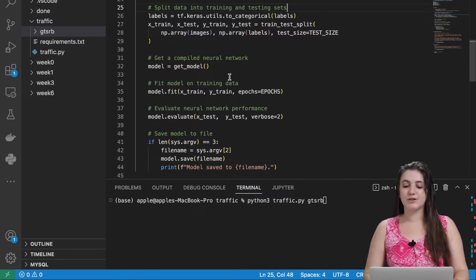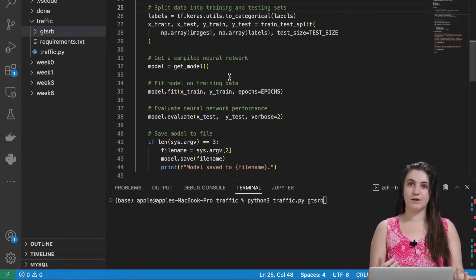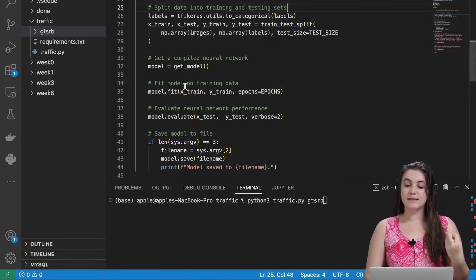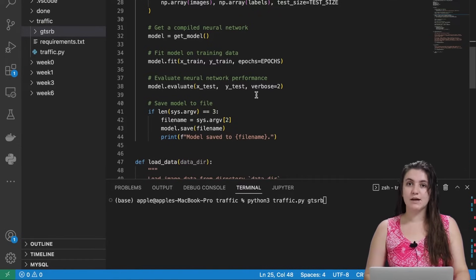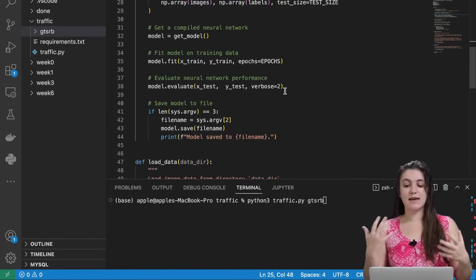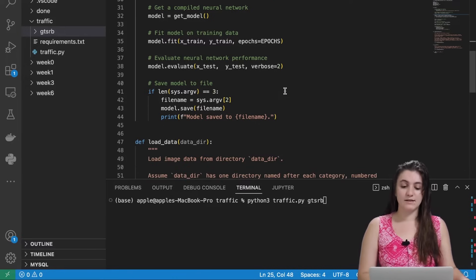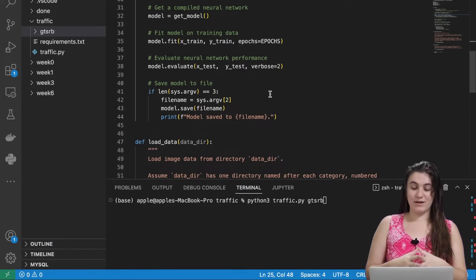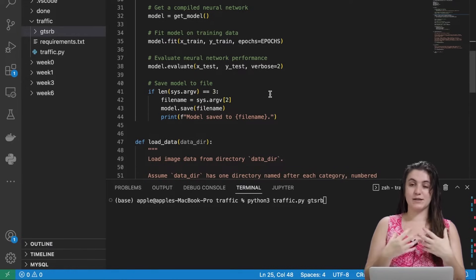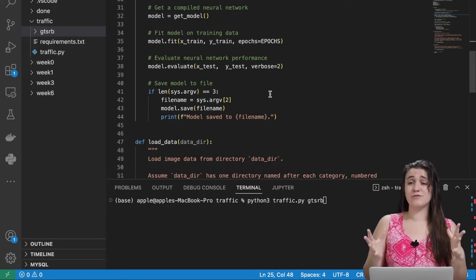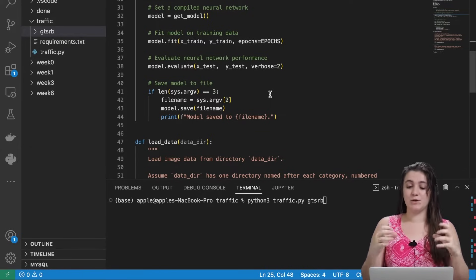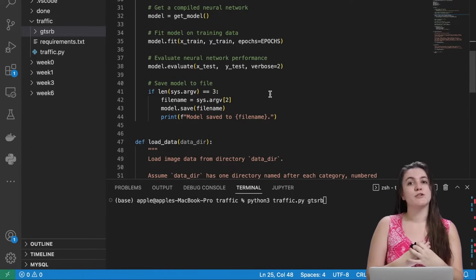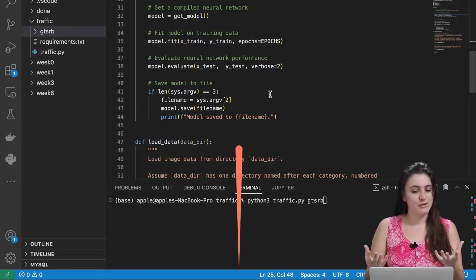We use the get_model function to define our neural network, fit the model with our training data, and then evaluate it using the test data. At the end, if we are sending a file, we'll save the model to that file. If not, it will display in the terminal how accurate it was along with other useful information.